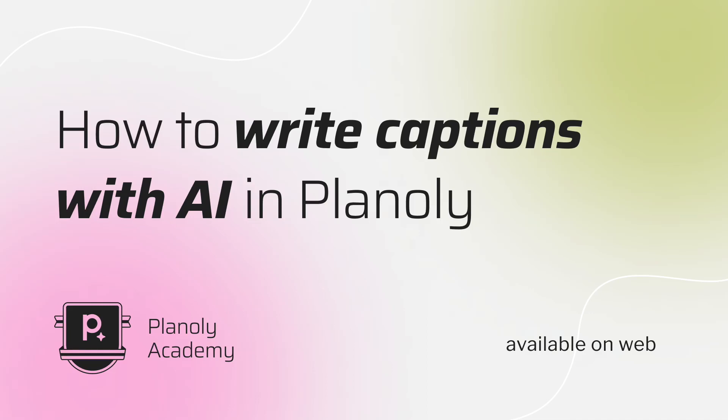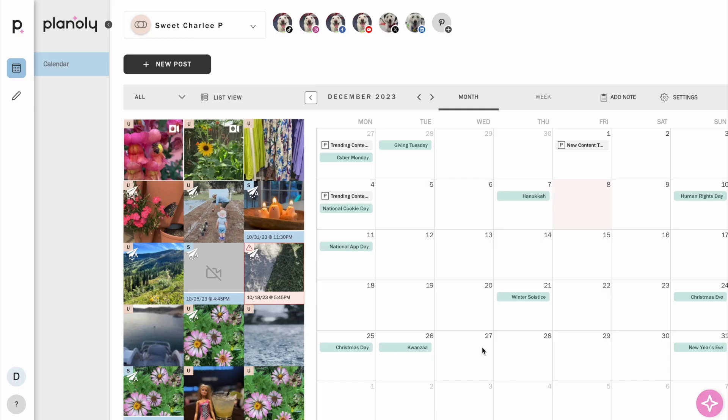Here's a quick tutorial of how to write captions with AI and Planoly. In your multi-channel workspace, you can access the AI Caption Writer from the post details page.